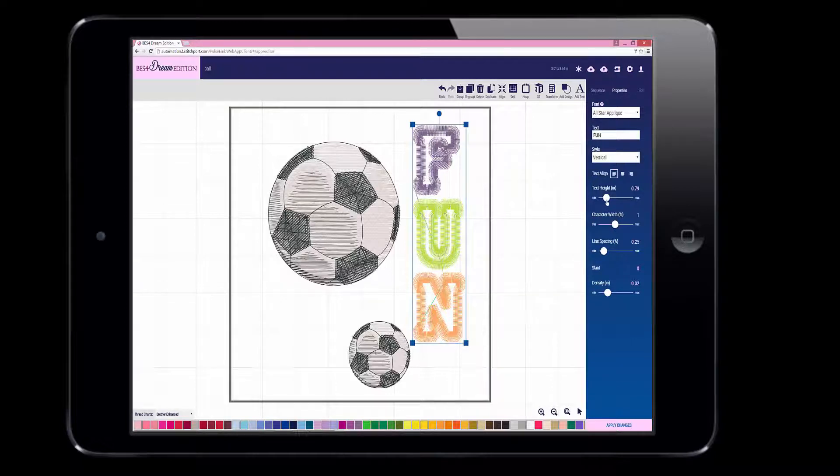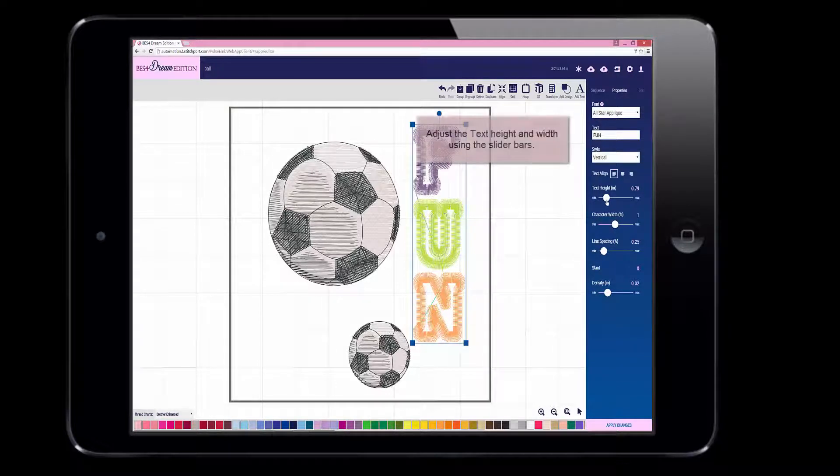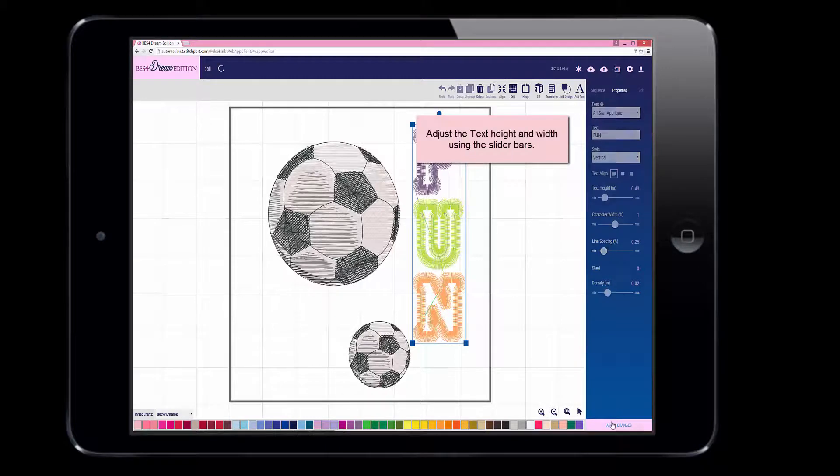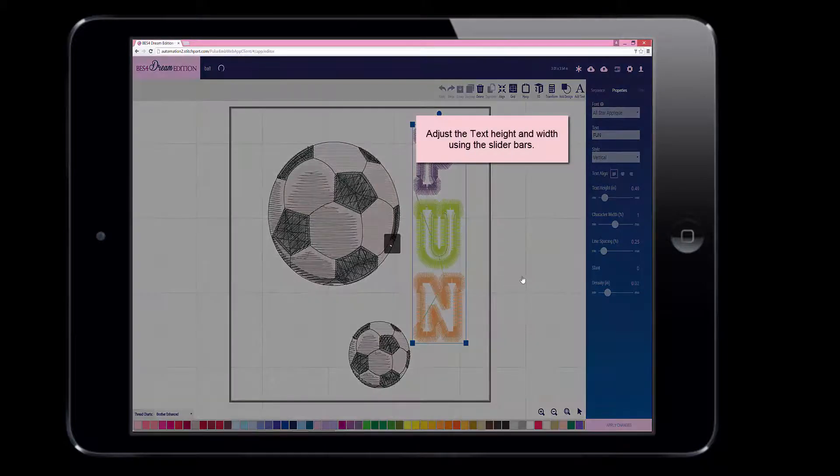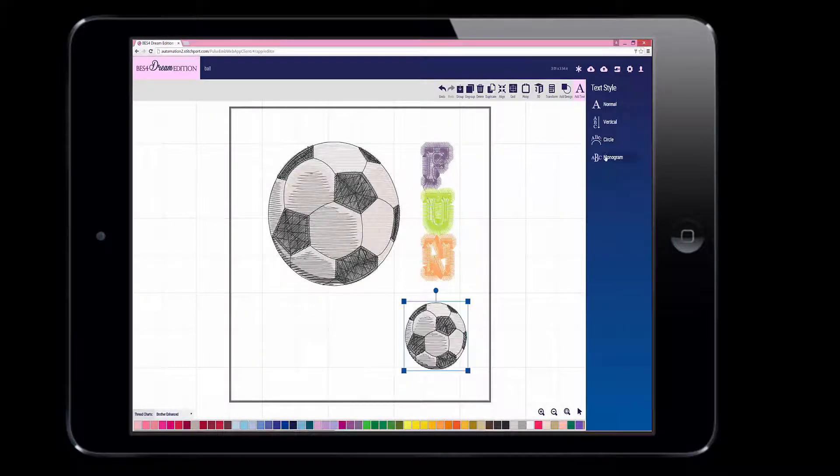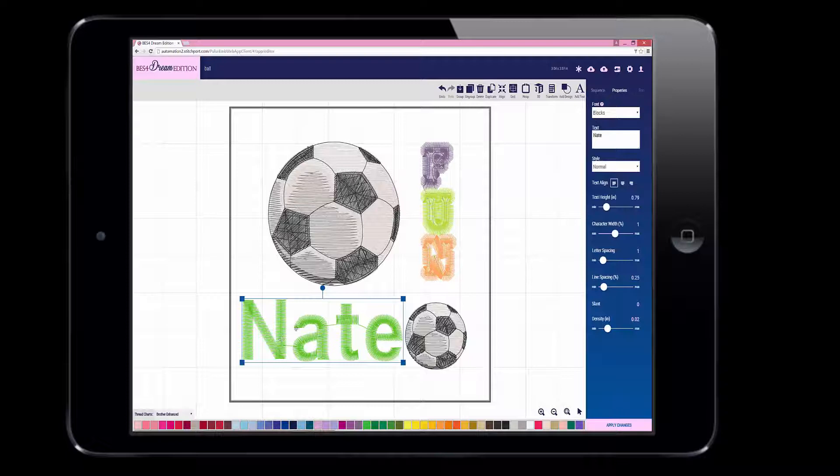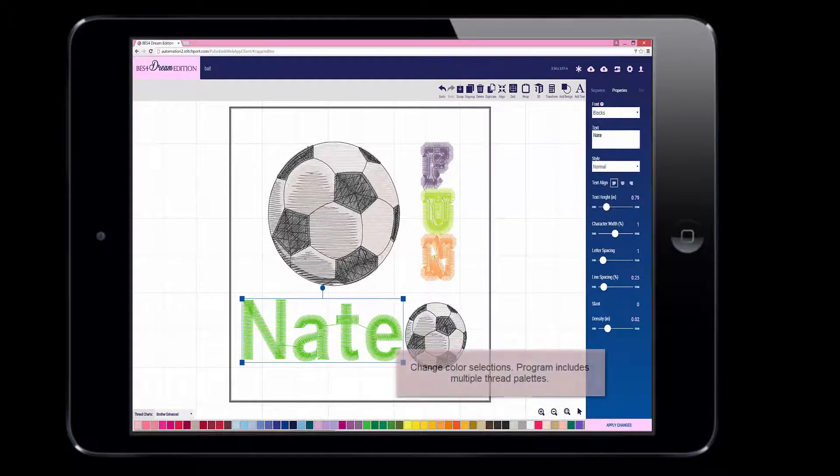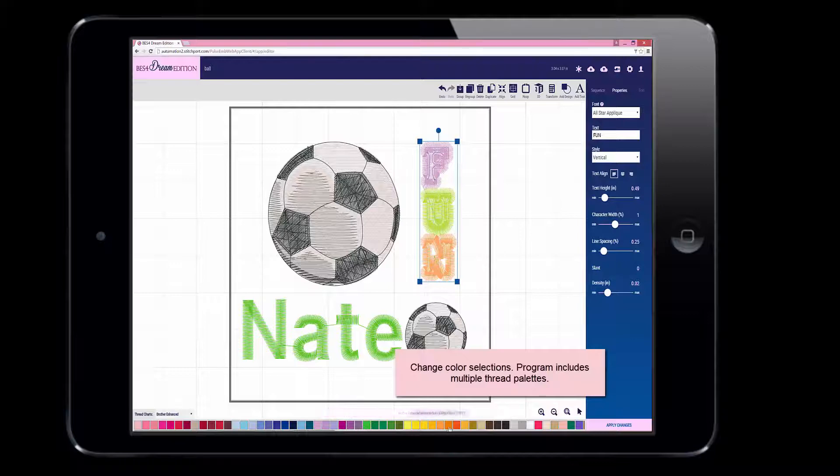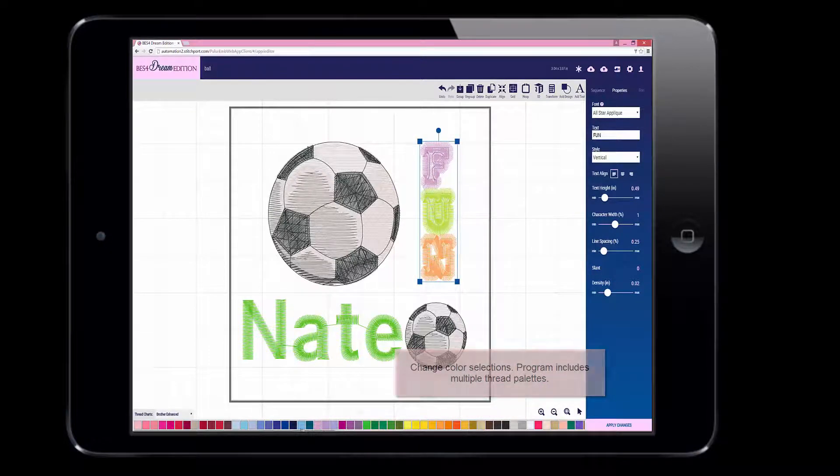You can adjust the height and the width of the words by using the slider bars on the right side of the screen. Here we have added another word, and you can change the color by choosing one of the multiple thread palettes that are available.